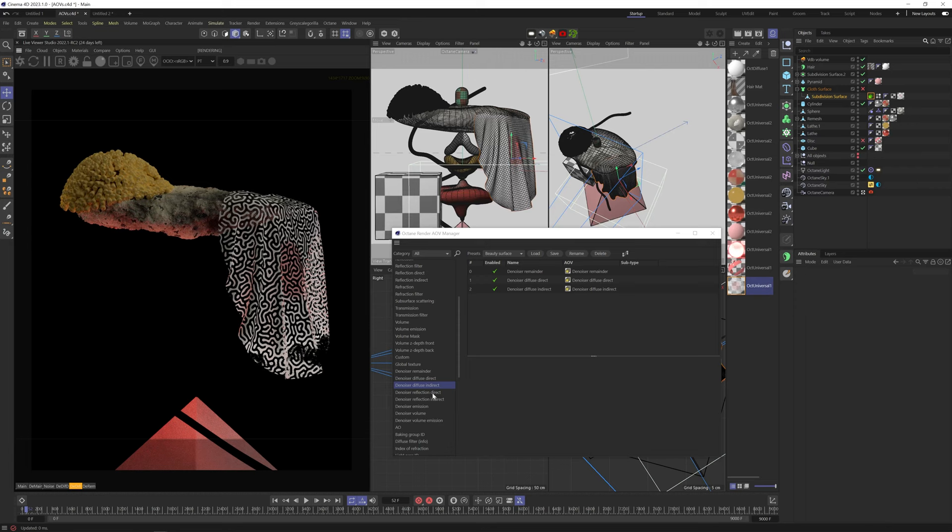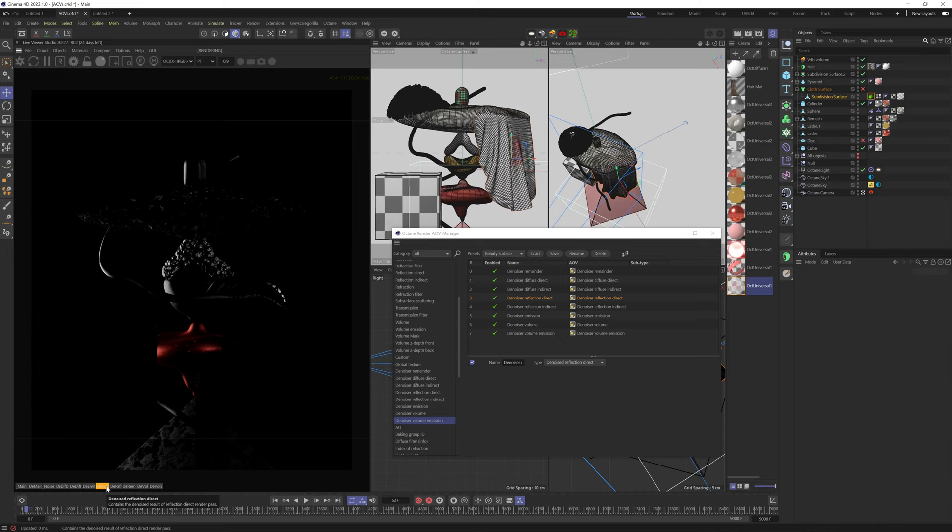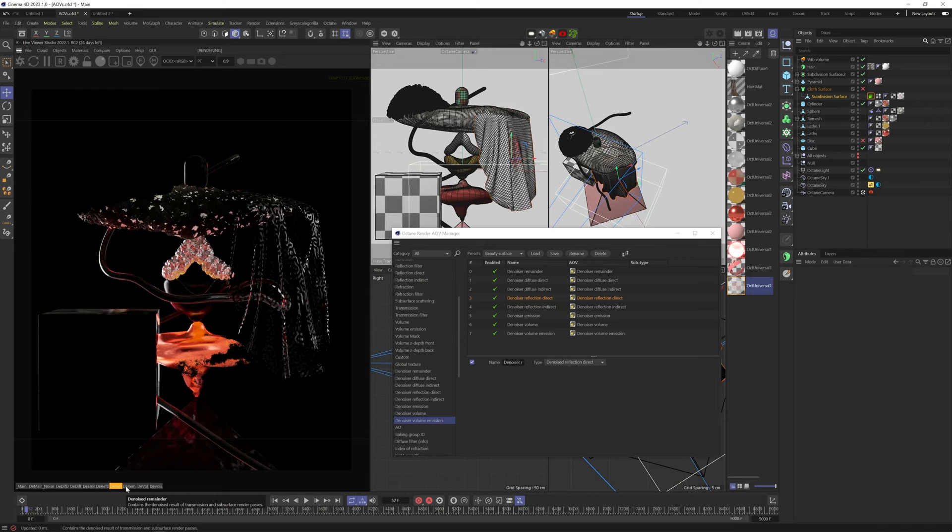Denoiser reflections direct gives us the first light bounces on the denoised specular channels. I use this AOV all the time. Denoiser reflections indirect gives us the secondary light bounces on the denoised specular channels. I use this AOV all the time as well.